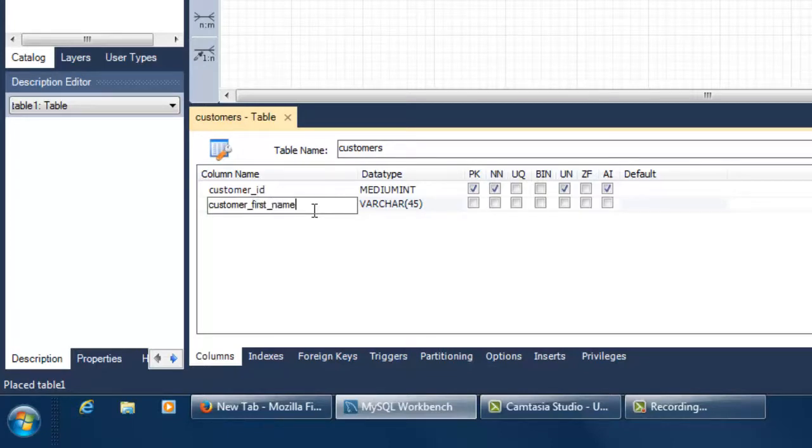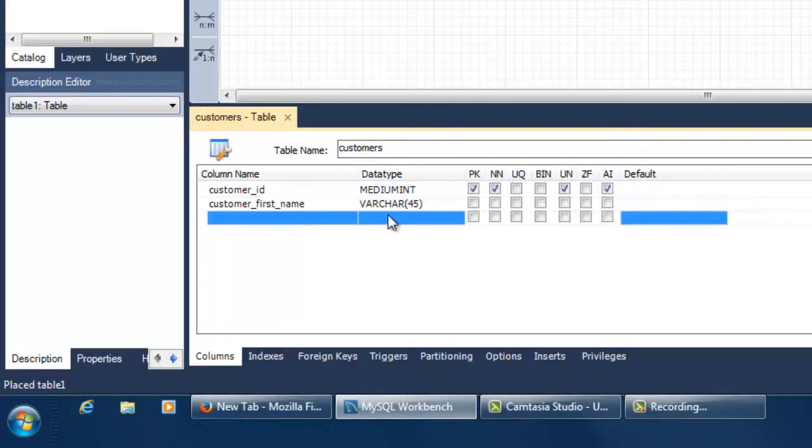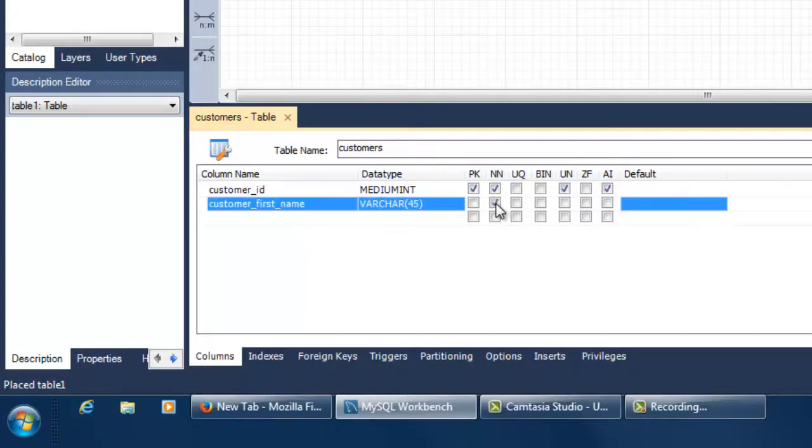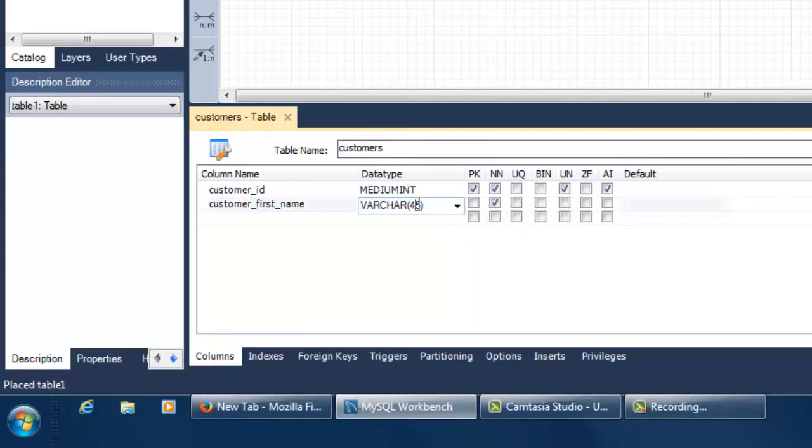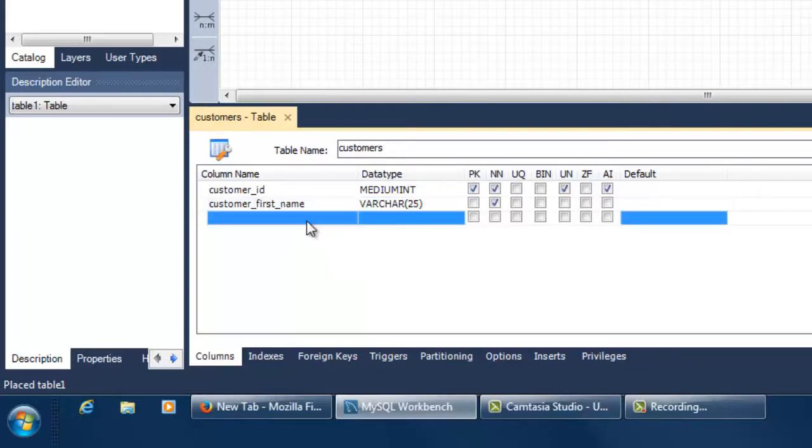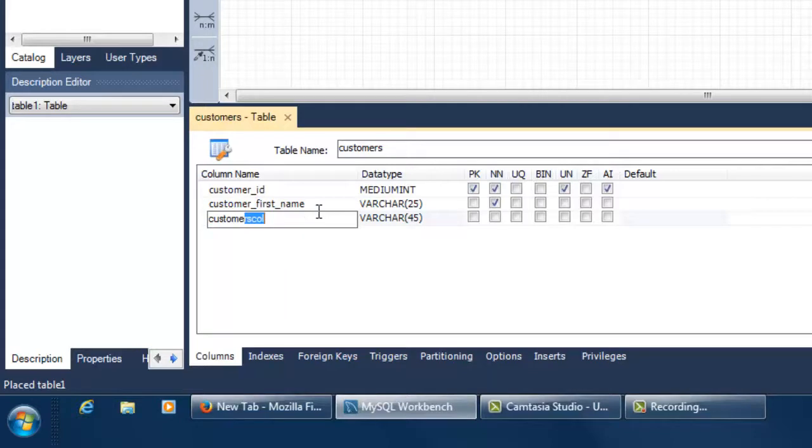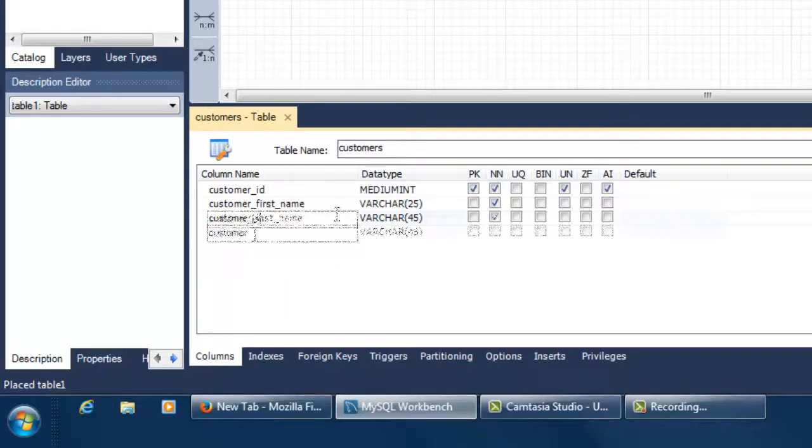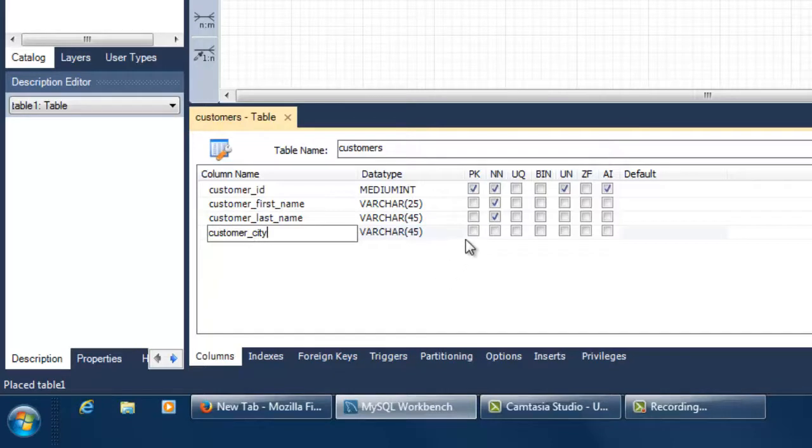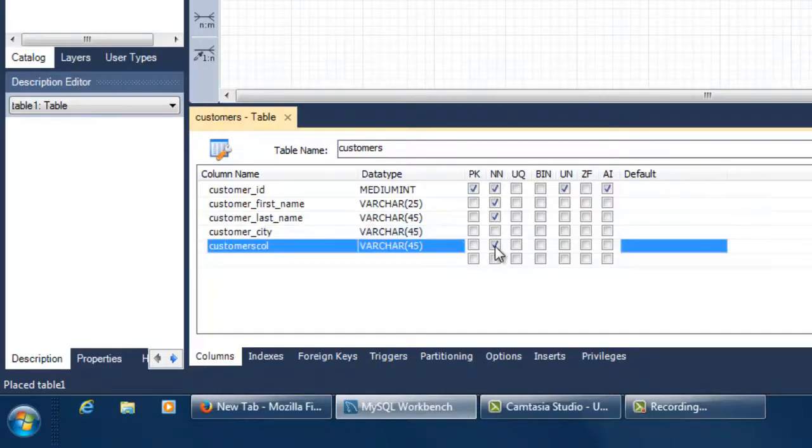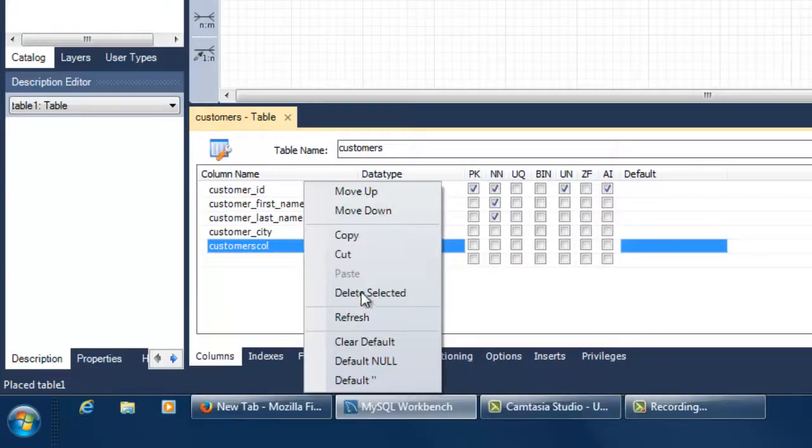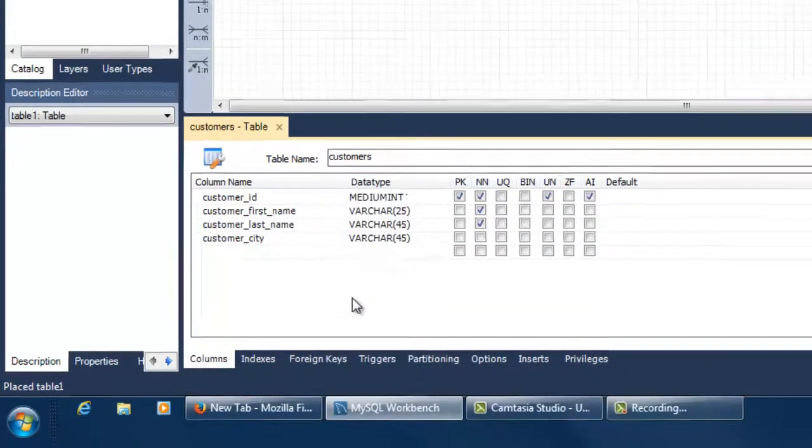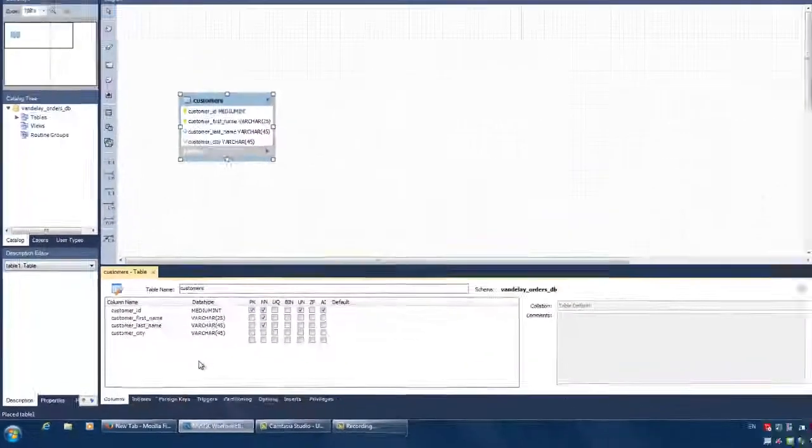Remember to define attributes that must have a value for each instance of the entity as not null. Workbench assigns 45 as the default maximum number of characters in a variable character column. However, you can change that value. For attributes that may have undefined values, do not check the not null checkbox. If you want to delete an attribute you have added, right click on the attribute name and choose delete selected.